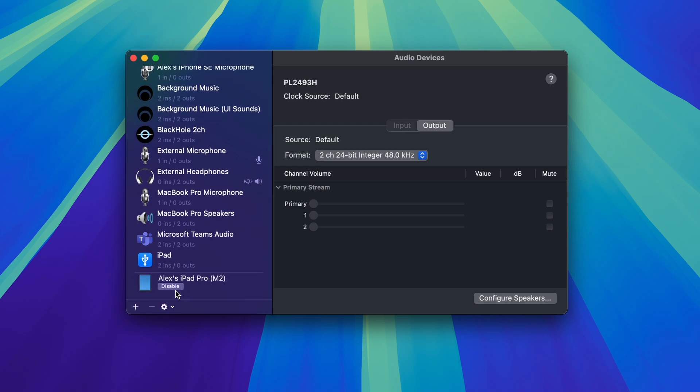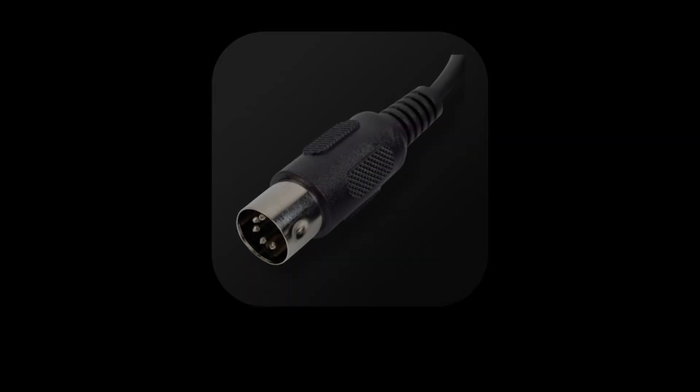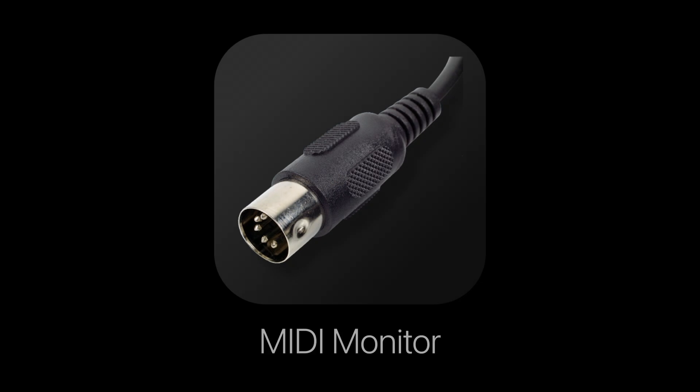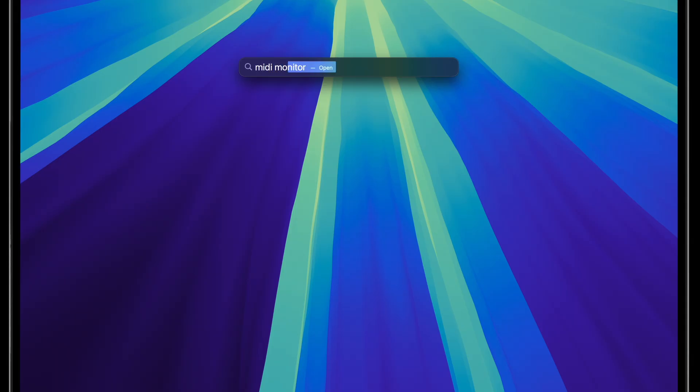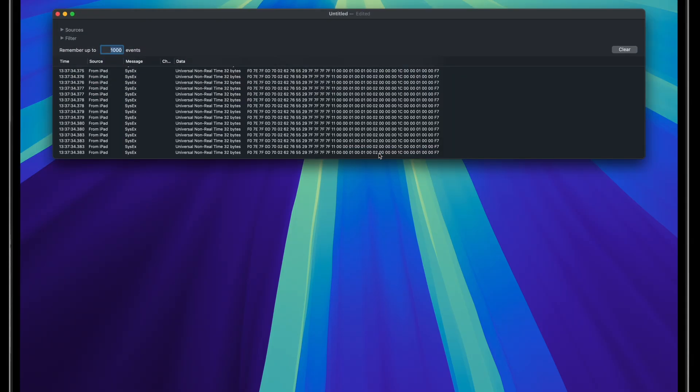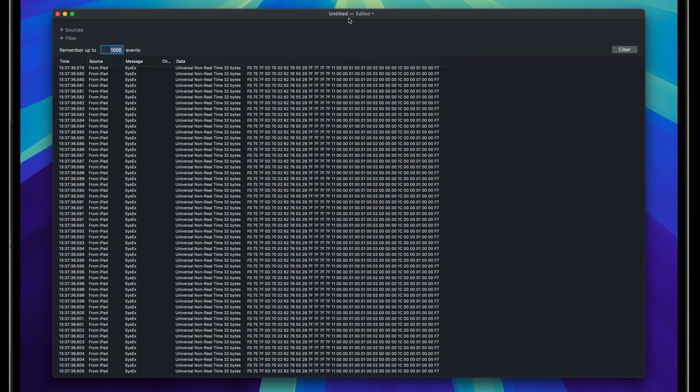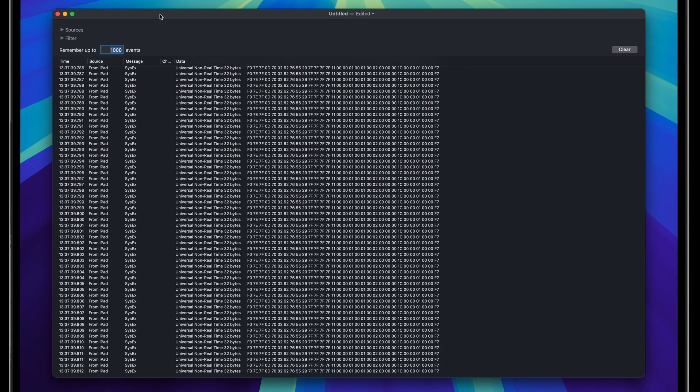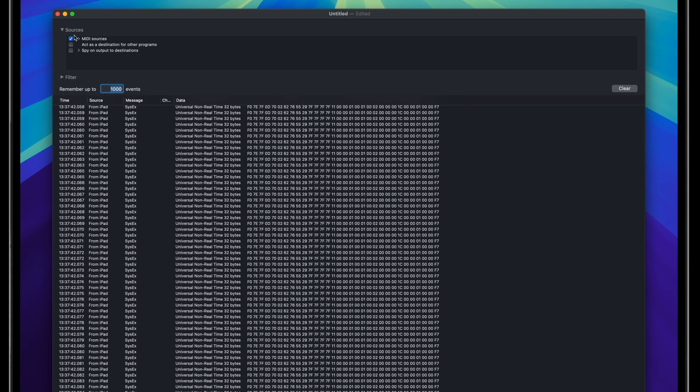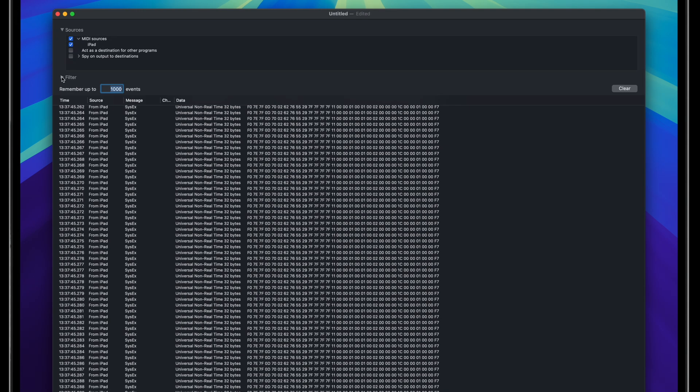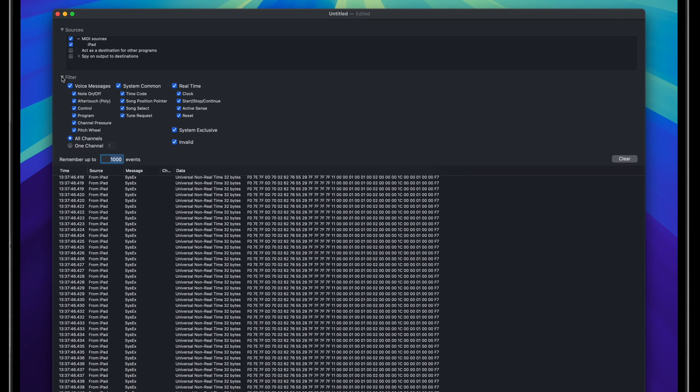If you weren't sure earlier if your app would work, we can confirm now using a small utility called MIDI Monitor by Snoize. This is a simple Mac application that you can download for free on Snoize's website, which I will leave a link to down below. When you launch it, you'll see an output prompt, which will probably be filled with a bunch of messages already. We need to filter this to get only the messages we need, so let's first confirm that the iPad is the only MIDI source being monitored.